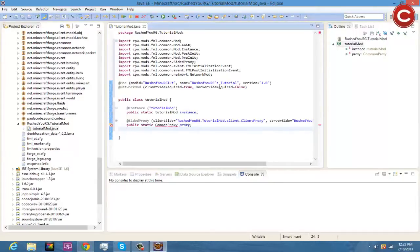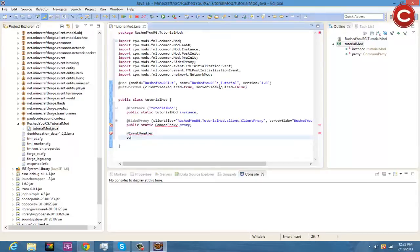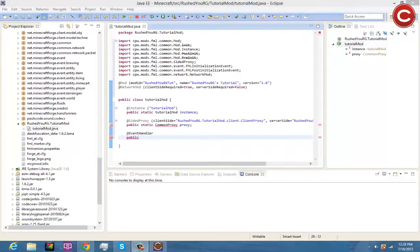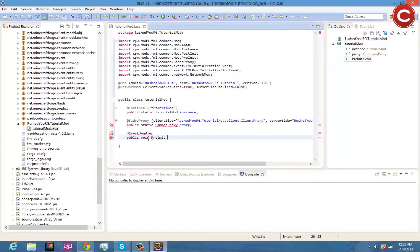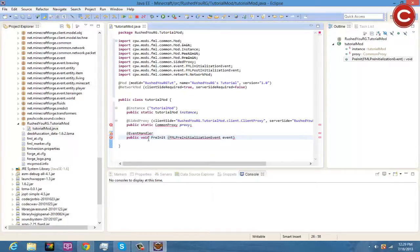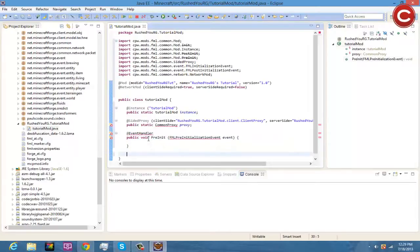You're going to get an error here — don't worry, we'll fix it in a few minutes once we finish writing all this code. Next, write @EventHandler, go down, then public void preInit with FMLPreInitializationEvent as the parameter named event. Open the bracket, go down, then close the bracket.